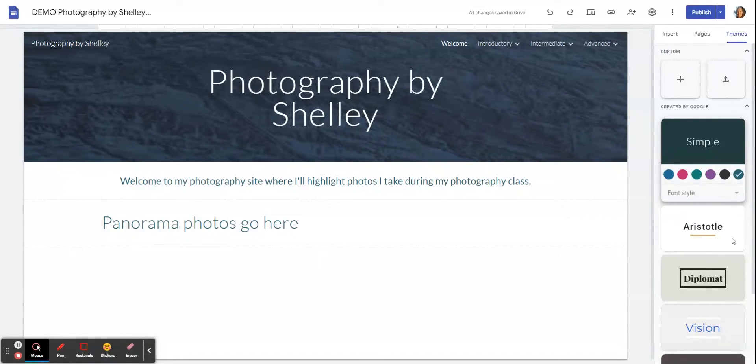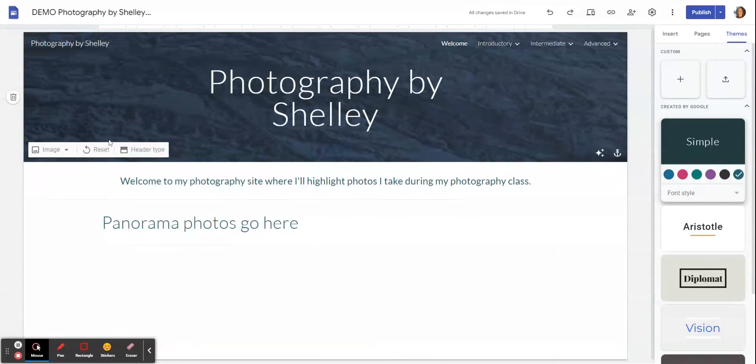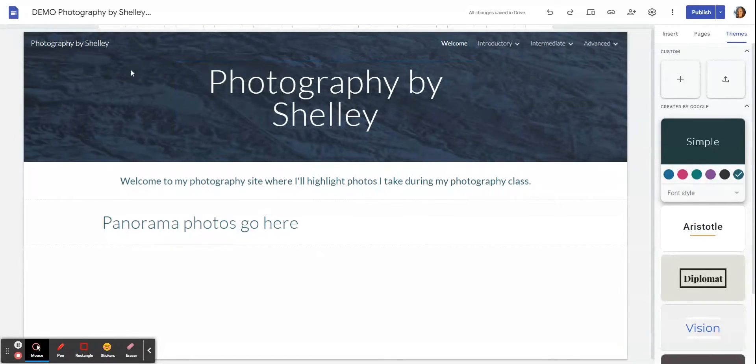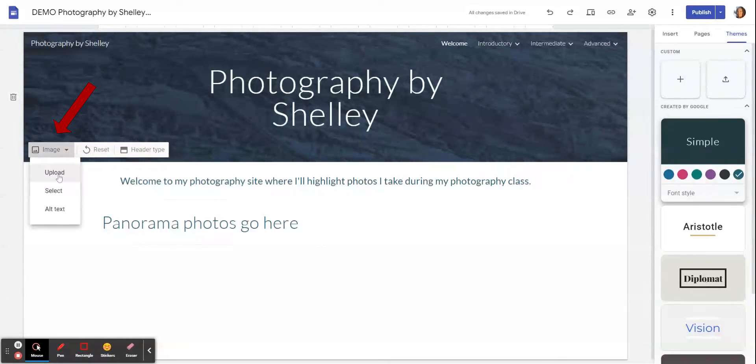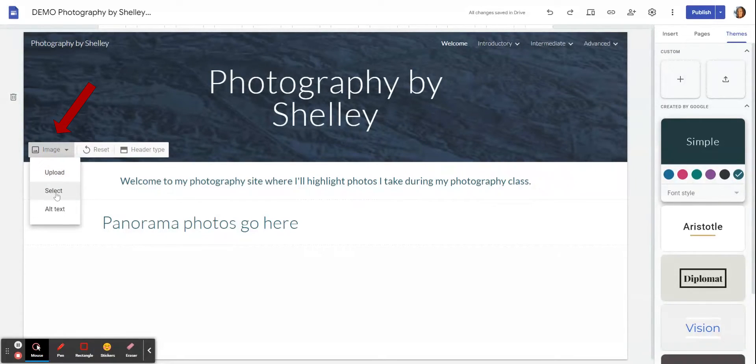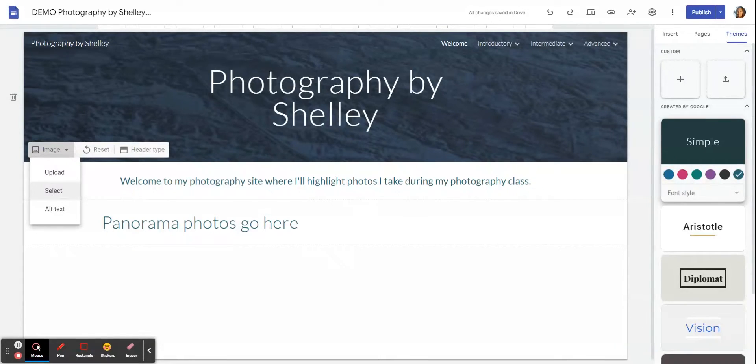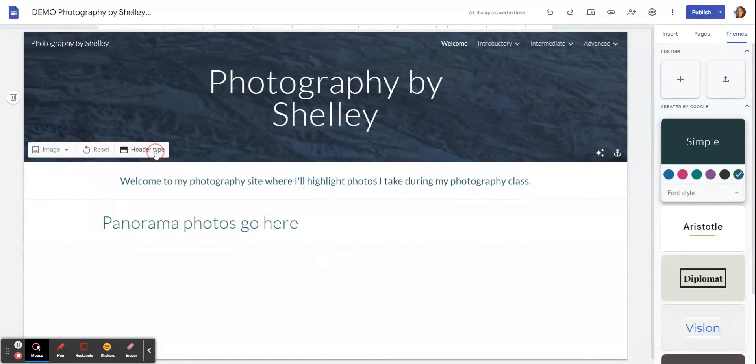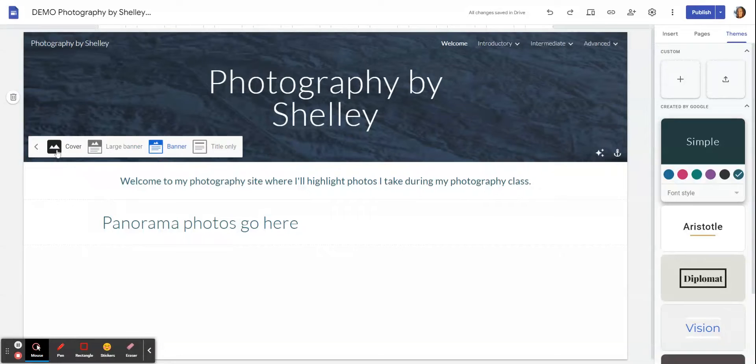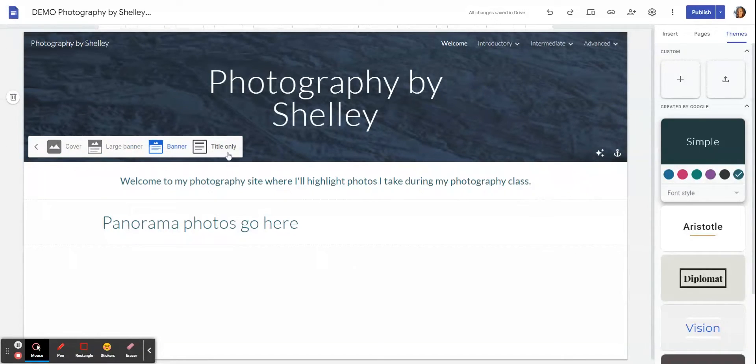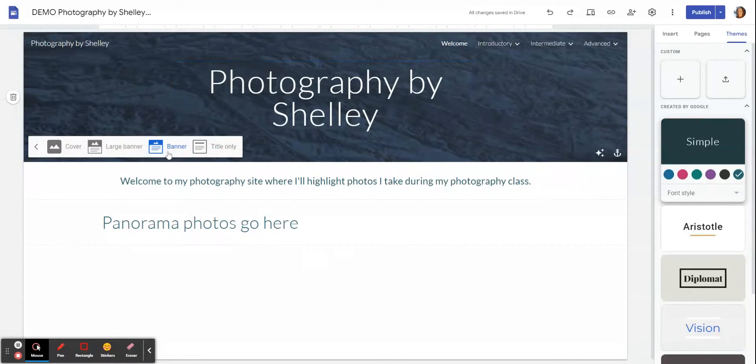You can create this background with an image. I can put my own image by uploading, or I can select an image from the stock ones that come built into Google Sites. For the header type, you have Cover, Large Banner, Banner, or Title Only. If you want that background to be about the same size as you see on my screen, you're going to want to choose Banner. Large is really big. You can play with those and see what they do.